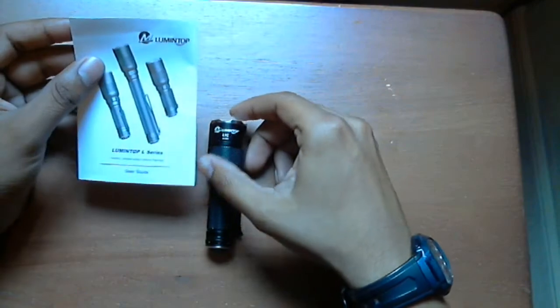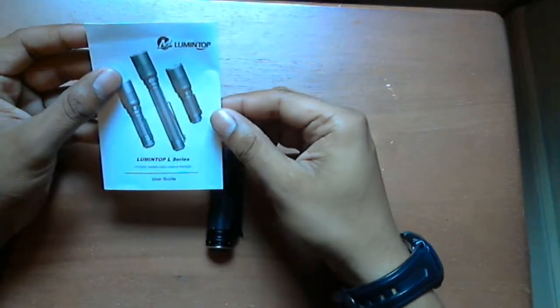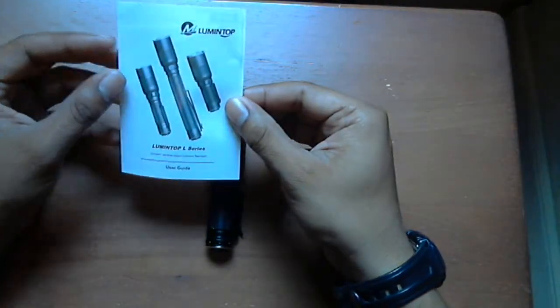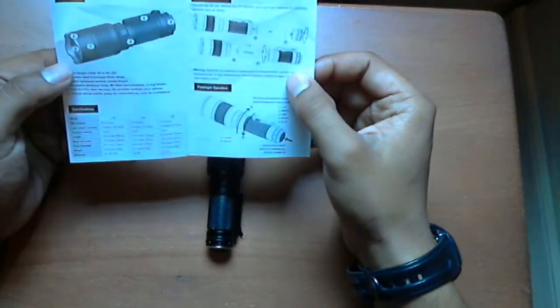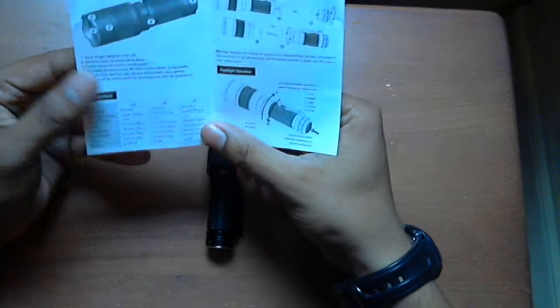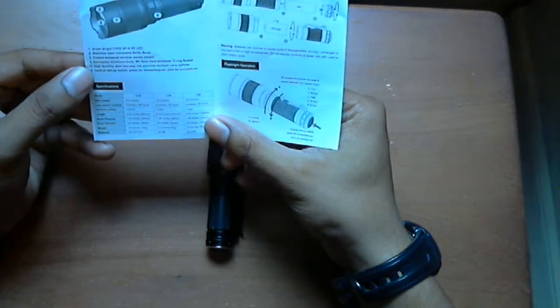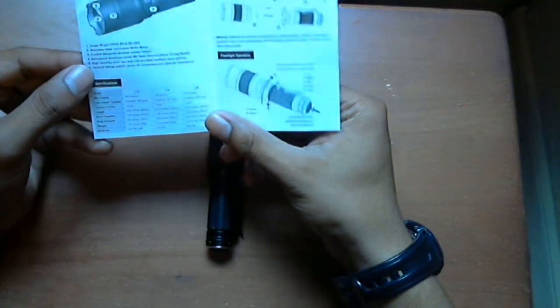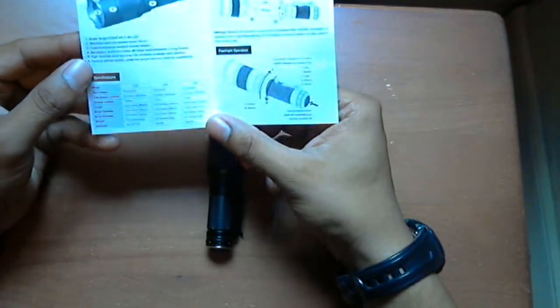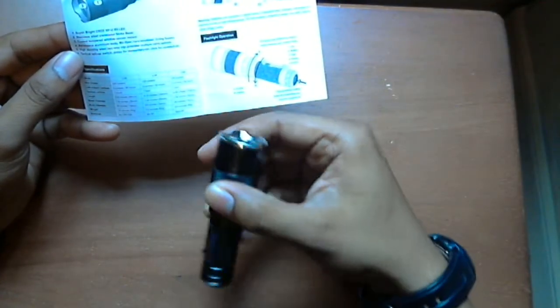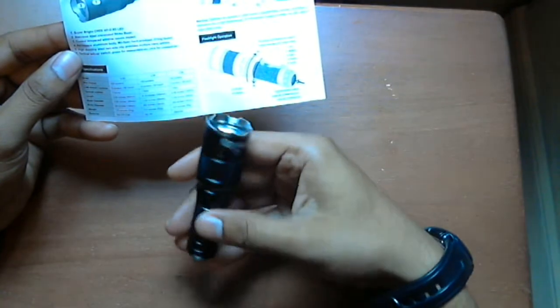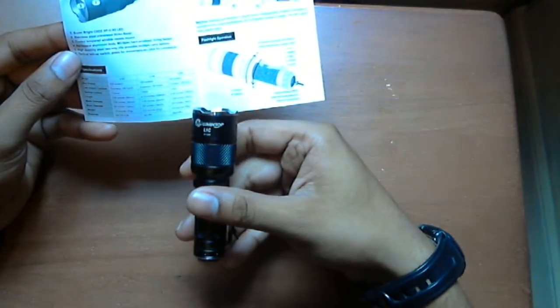It says here max output is 230 lumens, low output is 5 lumens.